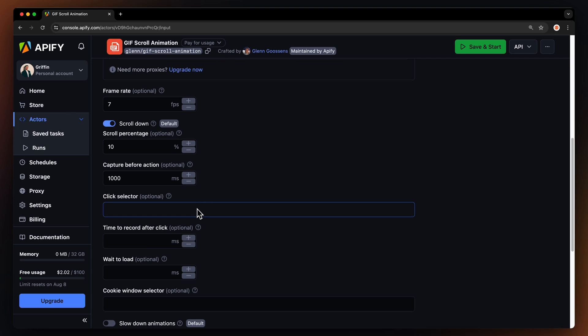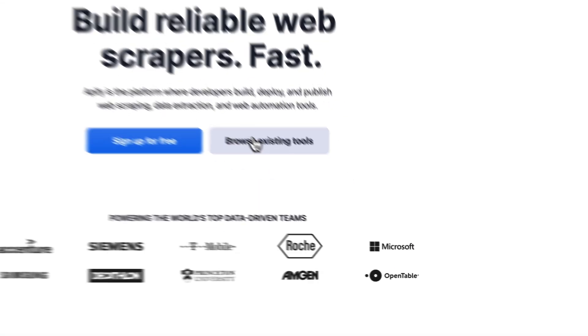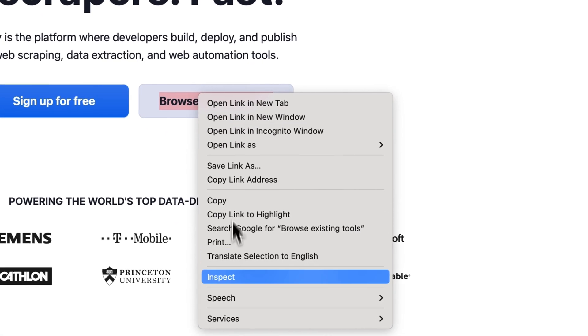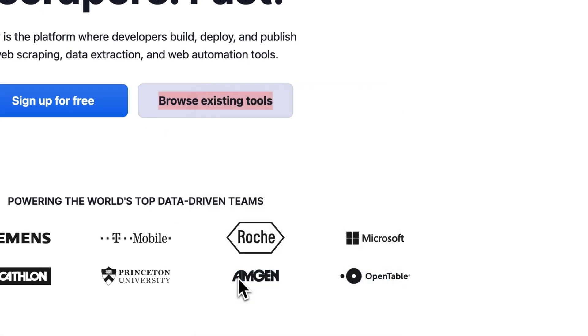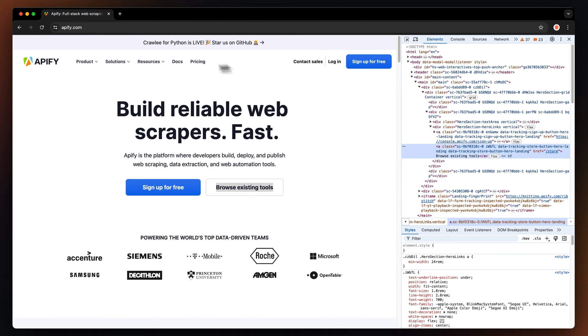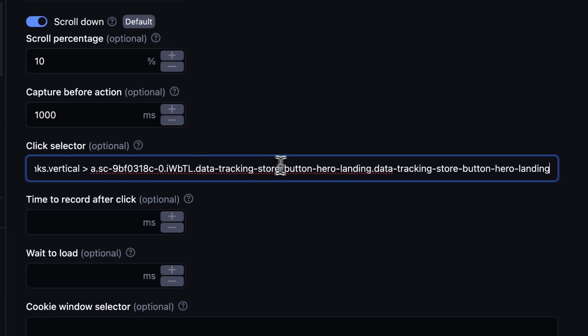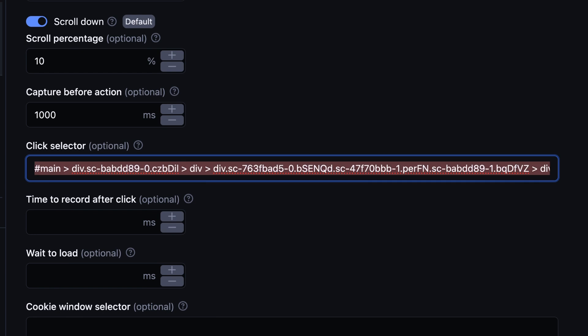You might be wondering how to do that. With the help of DevTools, just right-click the button you want the tool to select. Choose Inspect and hit Copy Selector on the highlighted part of the code. Then paste it into the click selector, but only leave the section after the last dot.